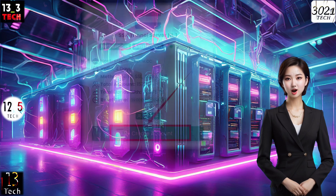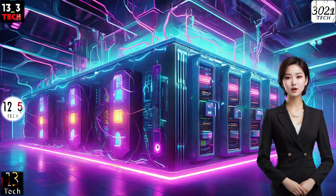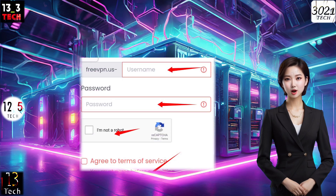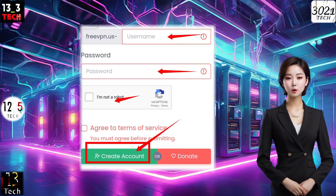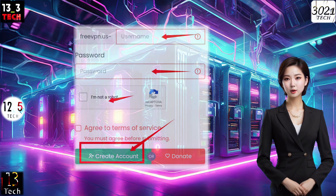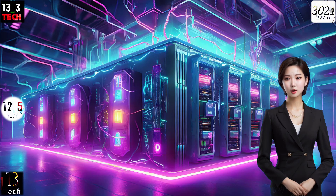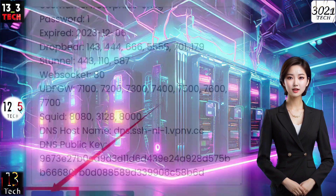On the following page, fill out the form with your chosen username and password. Don't forget to check the reCAPTCHA box for security. Once done, hit Create Account. Your slow DNS server account will be generated in just a few seconds.